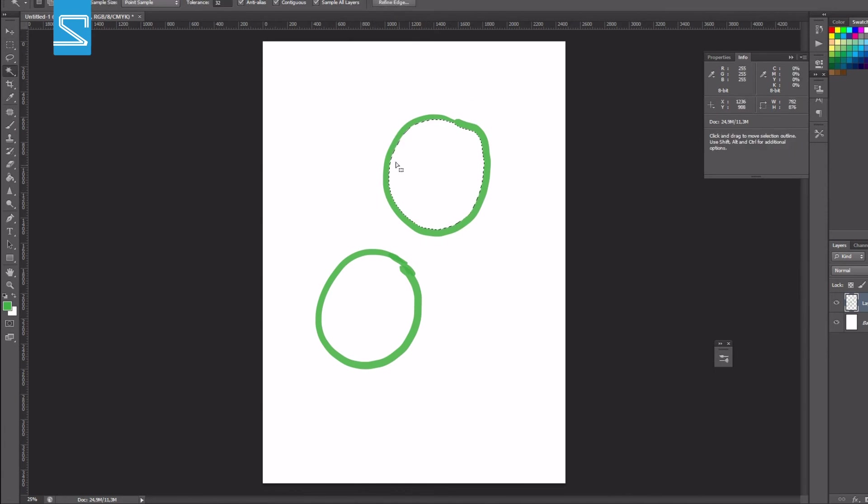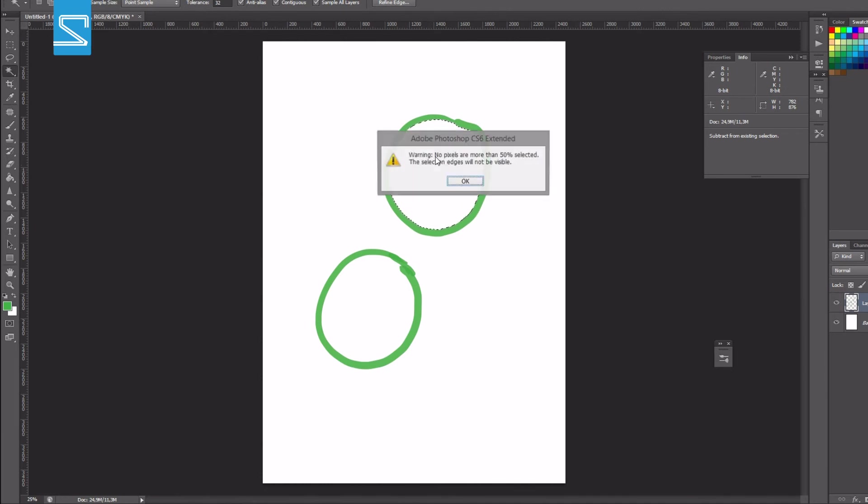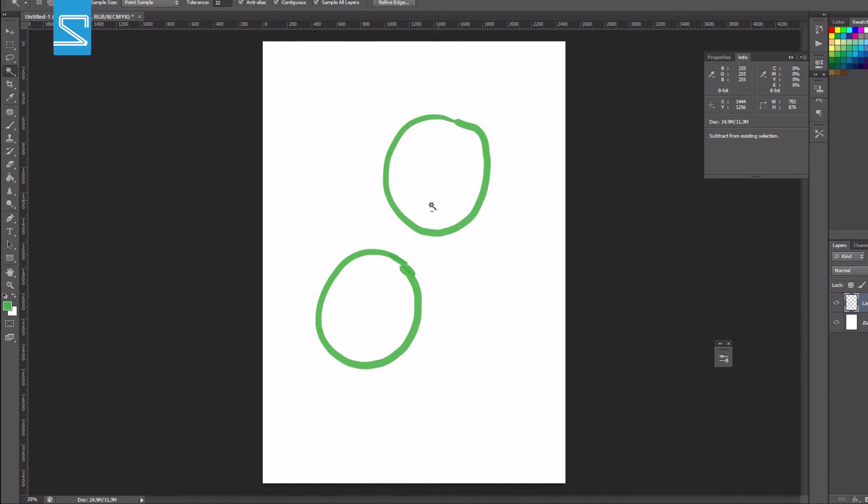If you have selected something you can hold the alt key and again notice the minus key under the magic wand tool and this will deselect it. This is especially useful when you want to apply flat colors to your artwork.